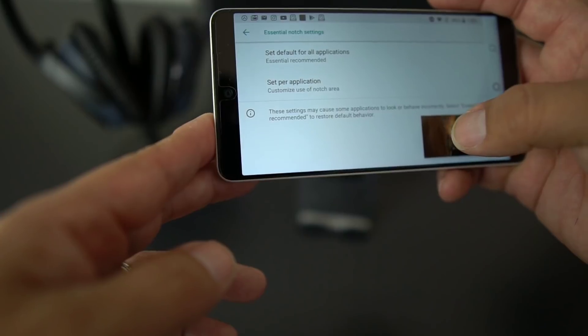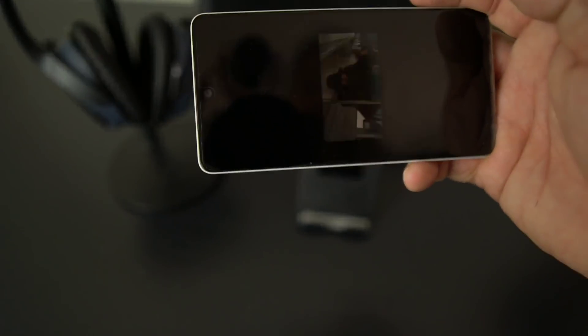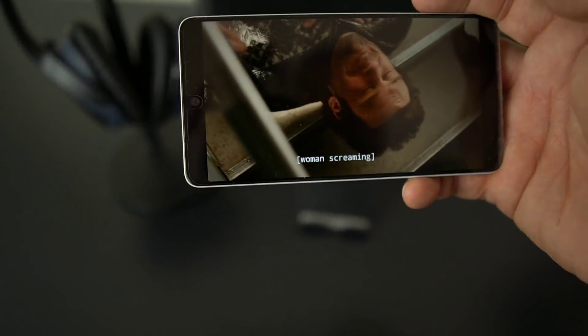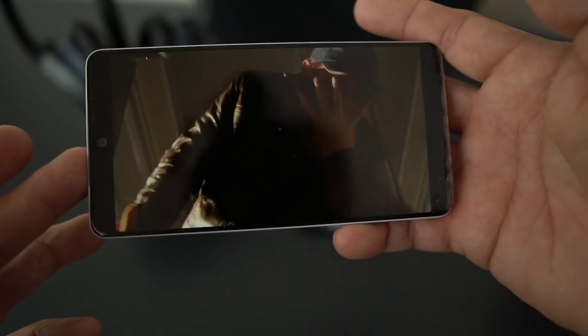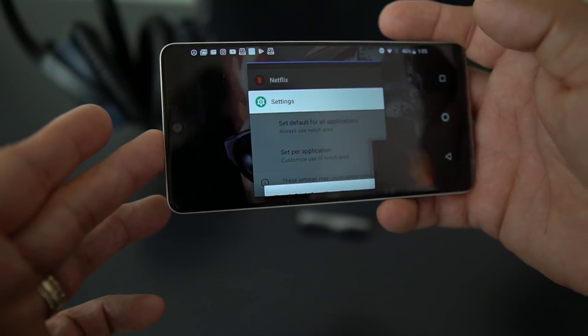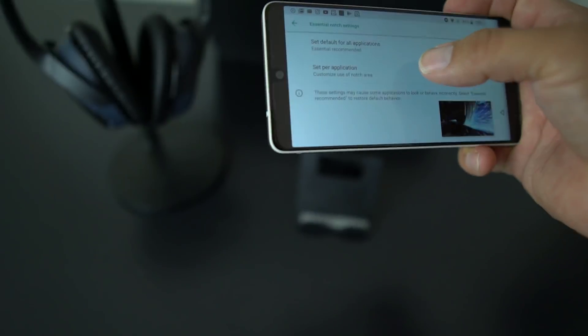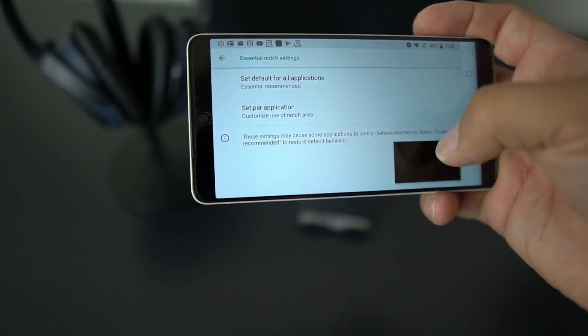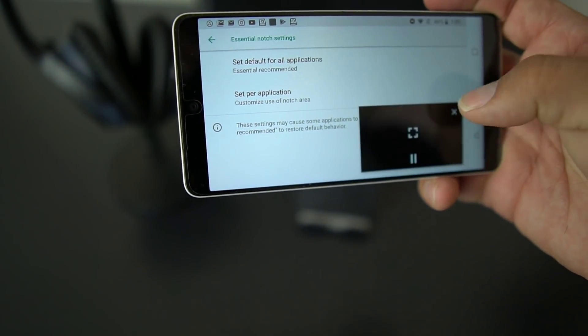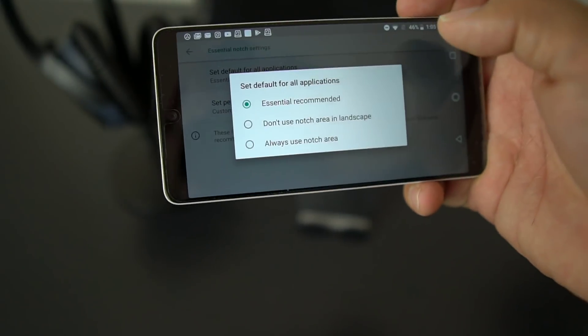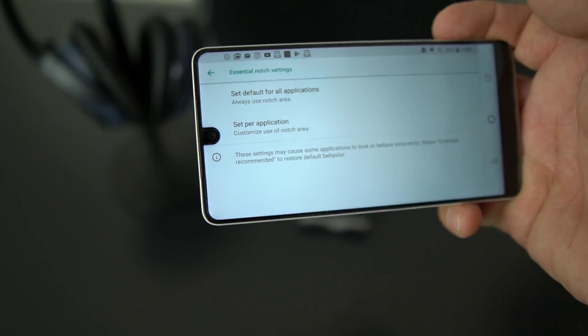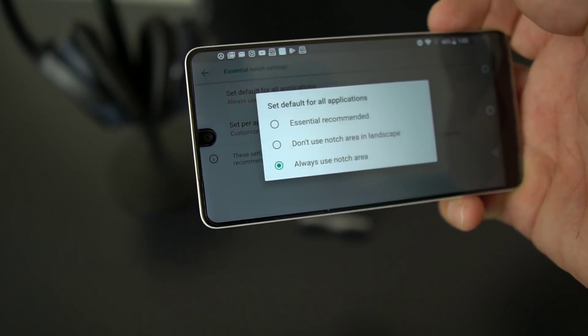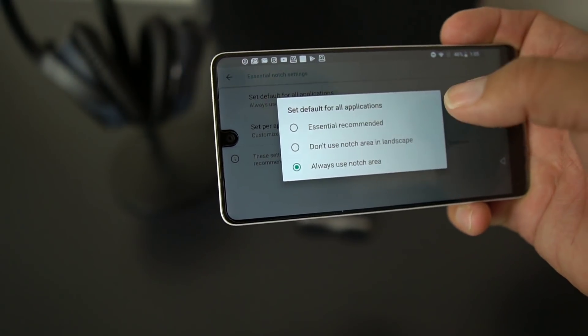Let's see what they do here for the Essential recommended. Essential puts the bars on each side so that way you're able to set your defaults or whatever it is. So what I would do is I would always set it to always use notch area.